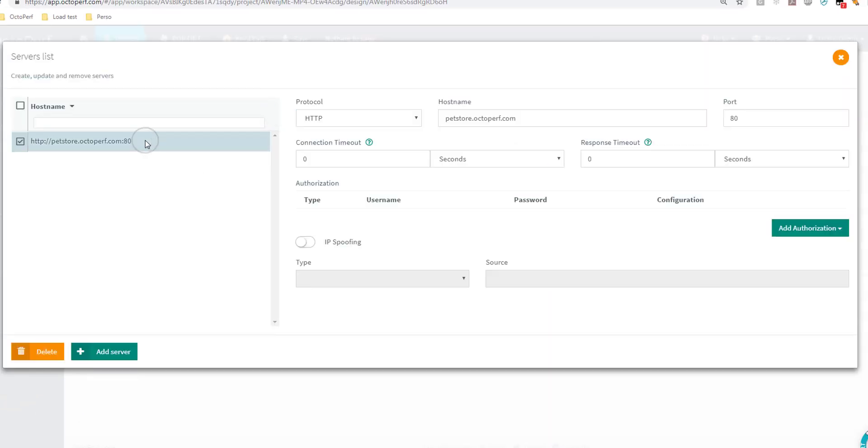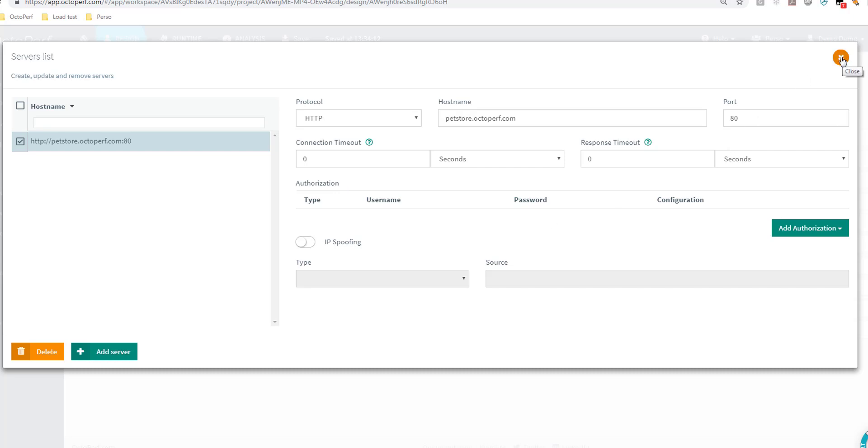The only one that remained is the one going to the pet store itself. Just know that here you have a few options if you want to edit all your requests at once by changing these settings, but I'm going to leave it that way. It's perfectly fine for me.